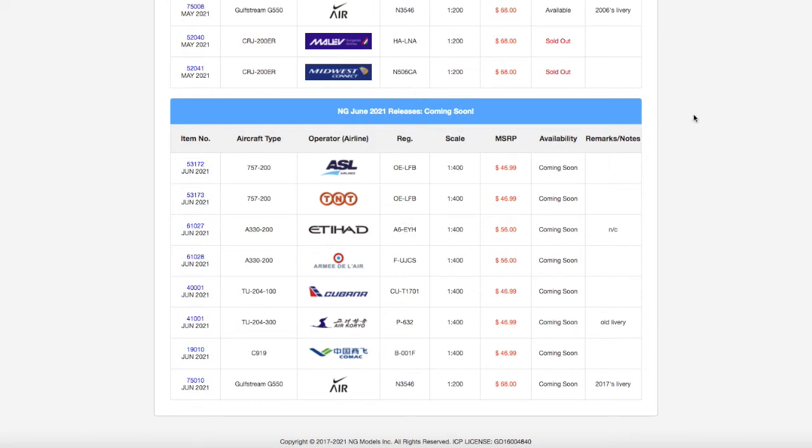What is up everybody, Garden State Aviation here back with another video. Today we're going to be taking a look at NG Models June 2013 releases.